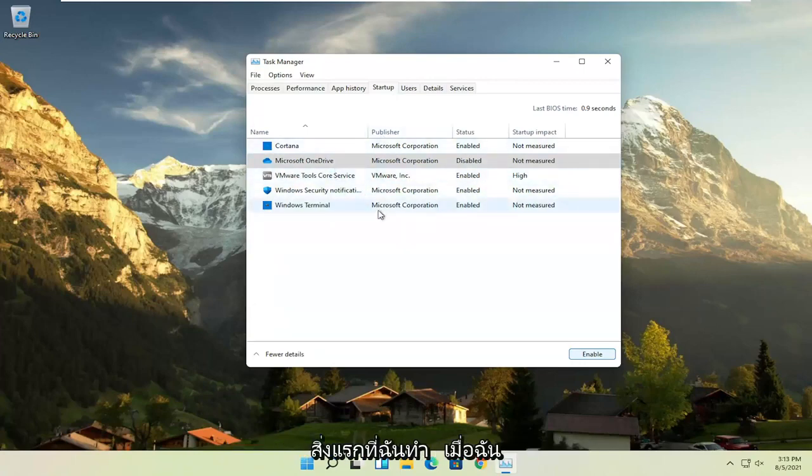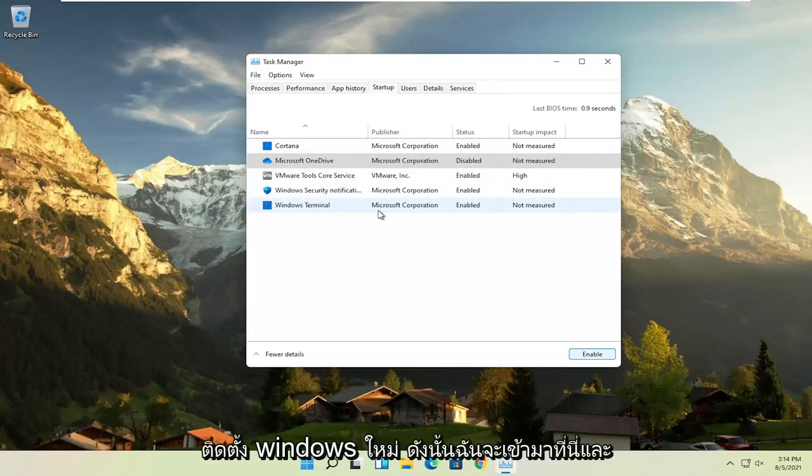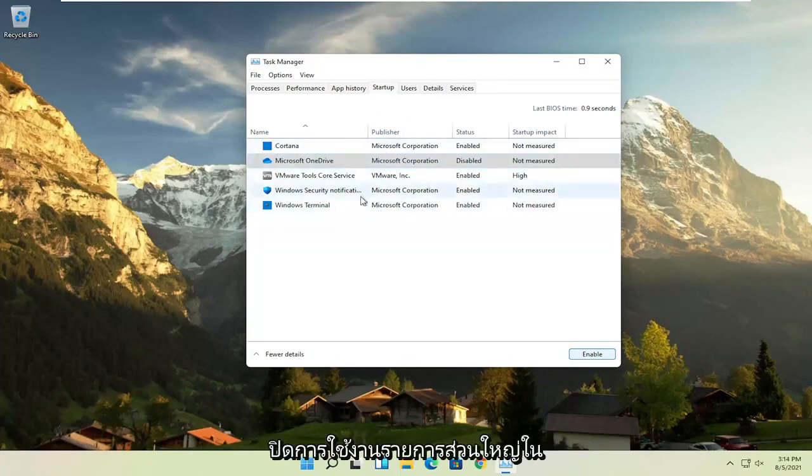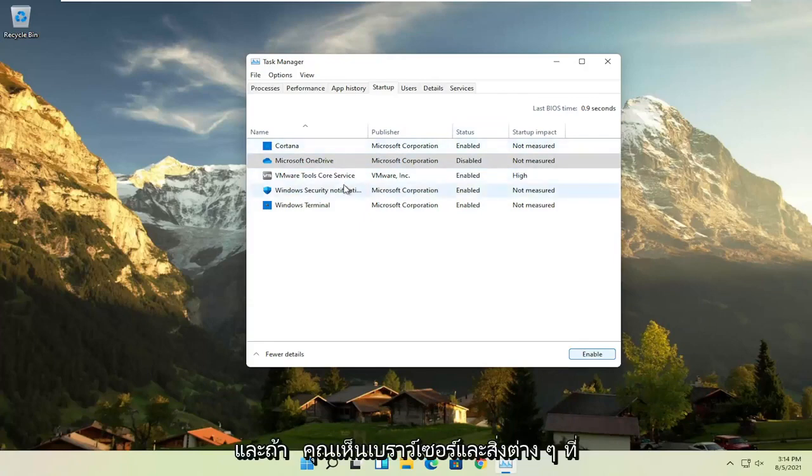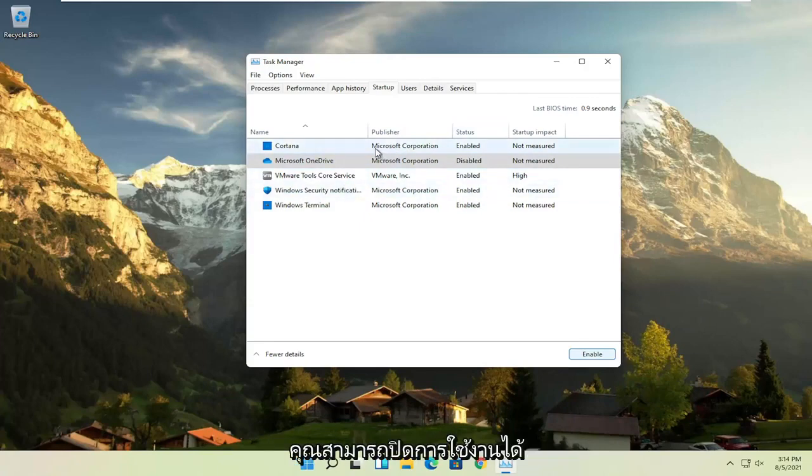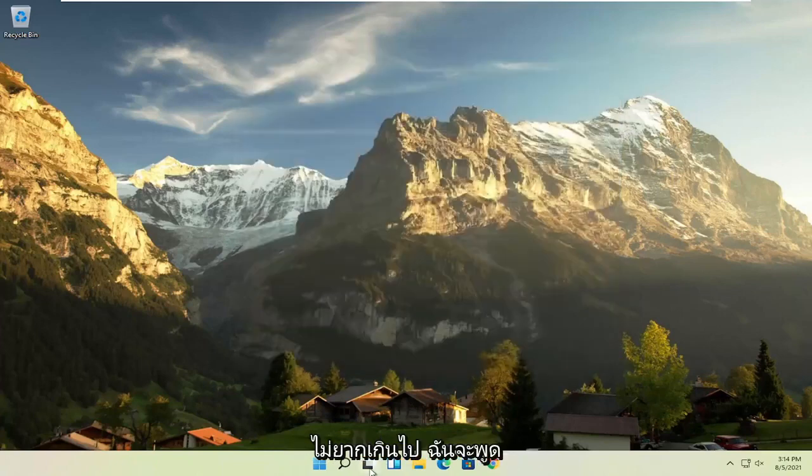I would come in here and actually disable most of the items in here, especially the stuff you never use, that's pretty easy to go with. And if you see any browsers and stuff, you can disable that. And if you ever want to change your mind, you can just come back in here and select enable. So not too difficult, I would say.